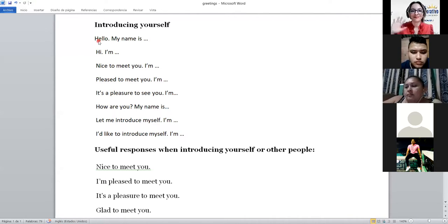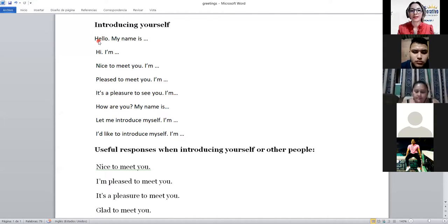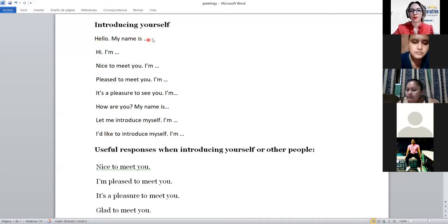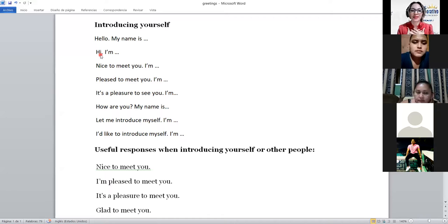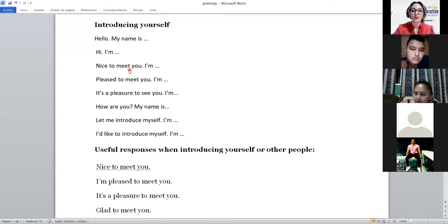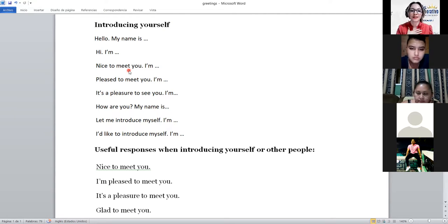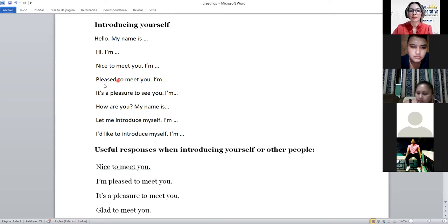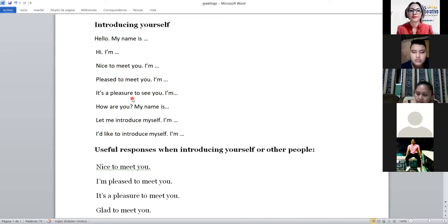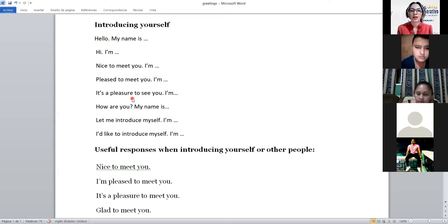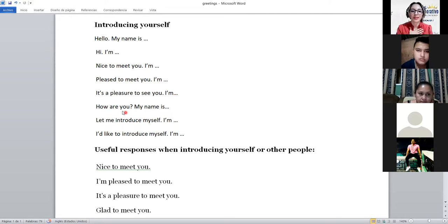Hello. Hello. My name is Evelyn. Okay, formal, this is formal. Hi, informal. Okay, más informal. Hi, I'm Evelyn. Nice to meet you, I'm Evelyn. Nice to meet you, mucho gusto. Nice to meet you, I'm Evelyn. Pleased to meet you, es lo mismo, encantada de conocerte. Pleased to meet you, I'm Evelyn. It's a pleasure to see you. Okay, un placer verte. It's a pleasure to see you, I'm Evelyn.